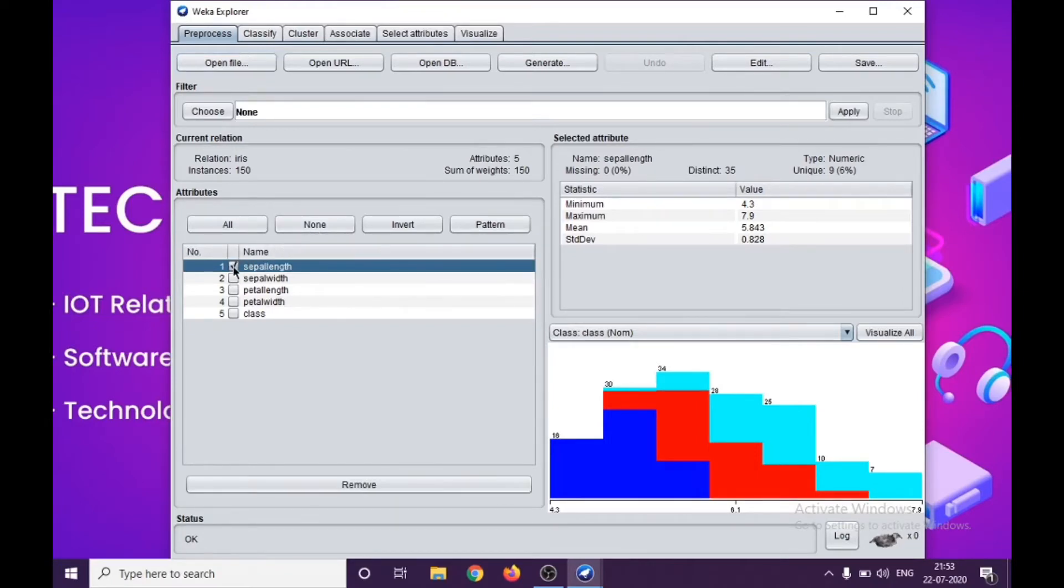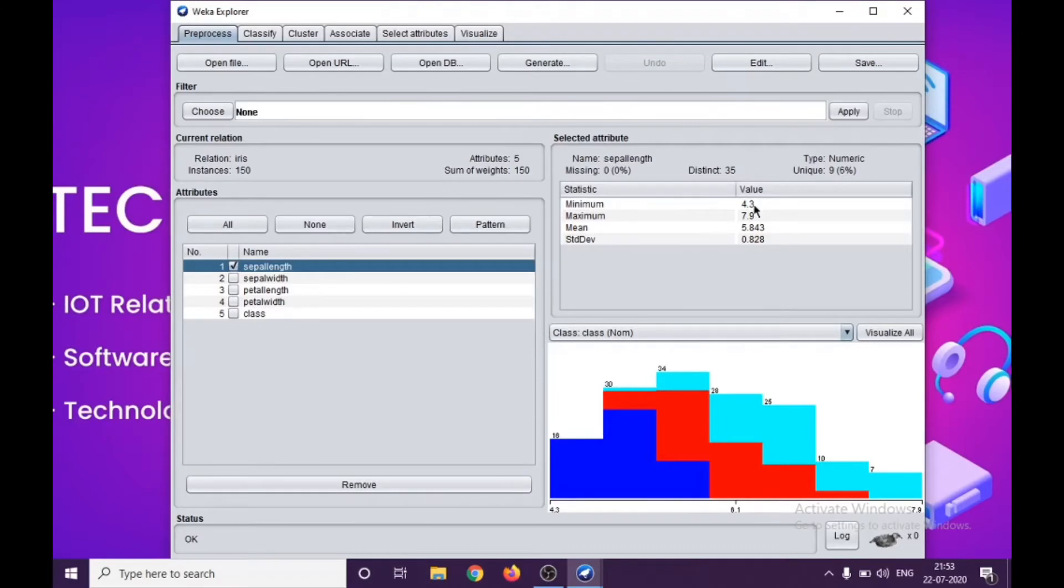Let us see a small example. We are selecting the sepal length, the first attribute. As you can see, the minimum value is 4.3, maximum is 7.9, and it has all the values in the range of decimal.